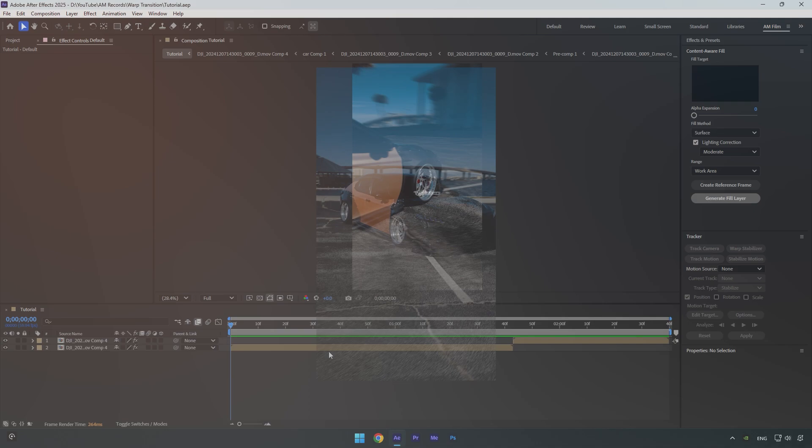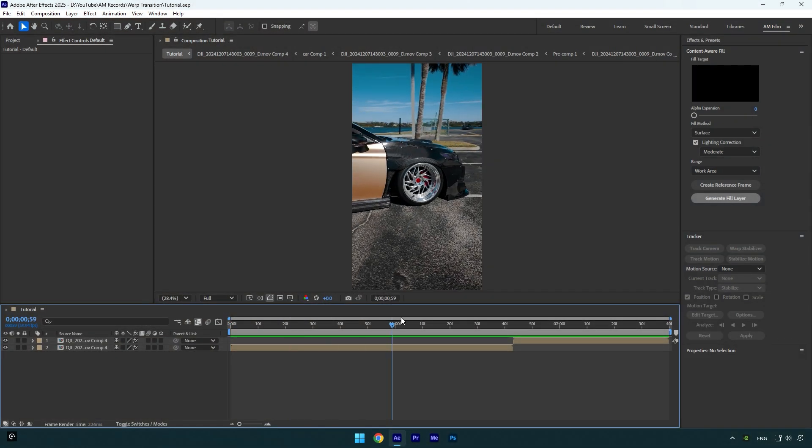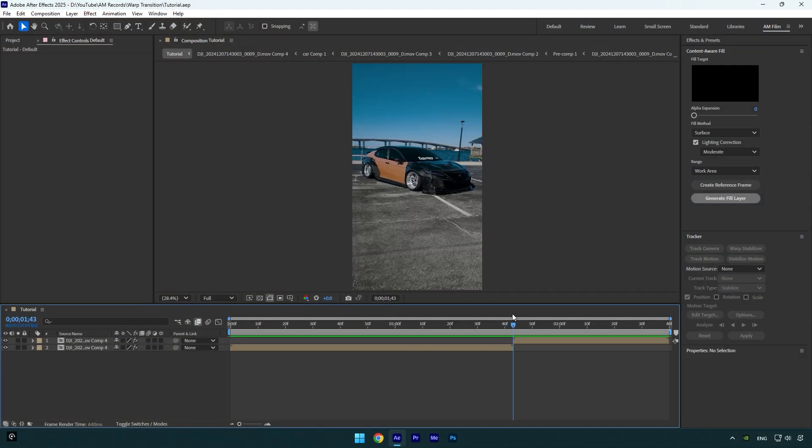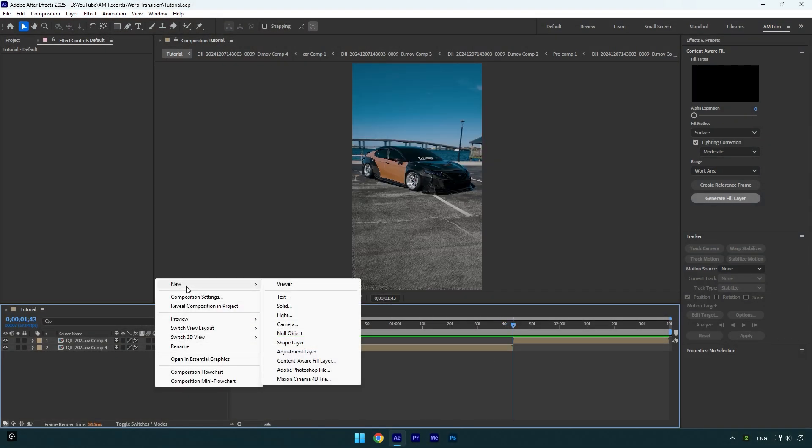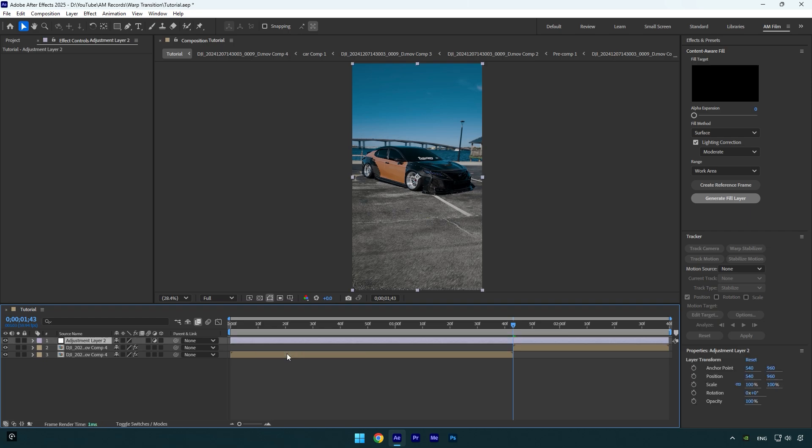And now let's begin. First of all, scroll to the second clip and then create new adjustment layer. Cut the adjustment layer's beginning till the second clip.